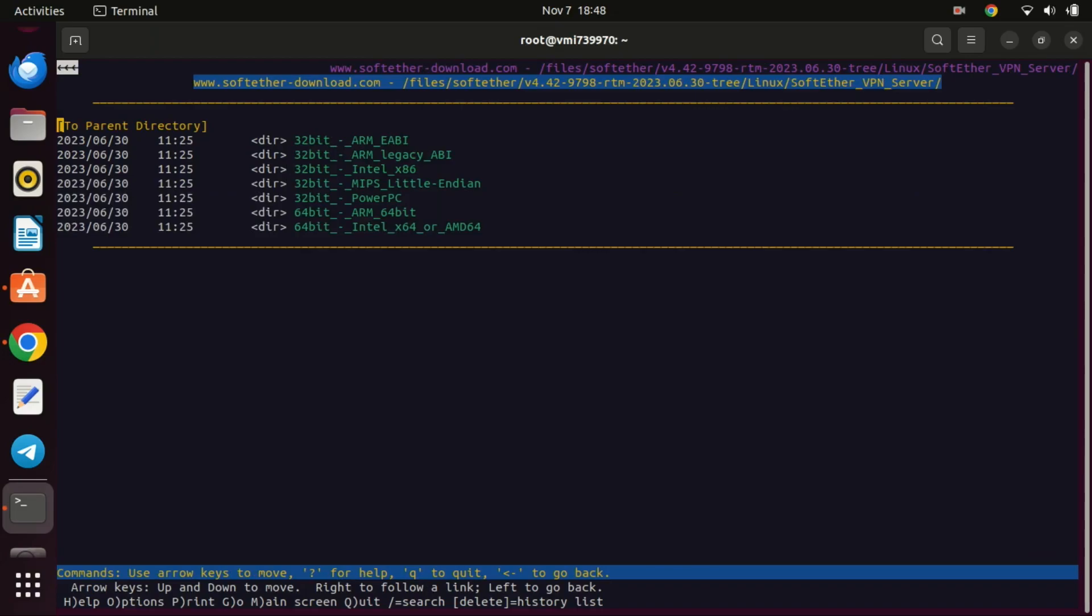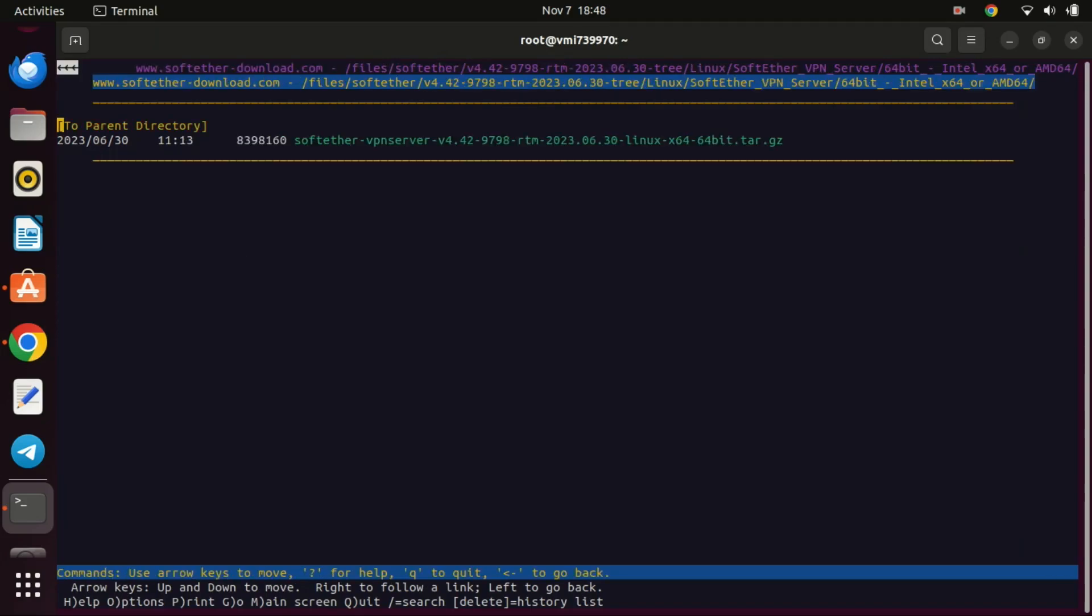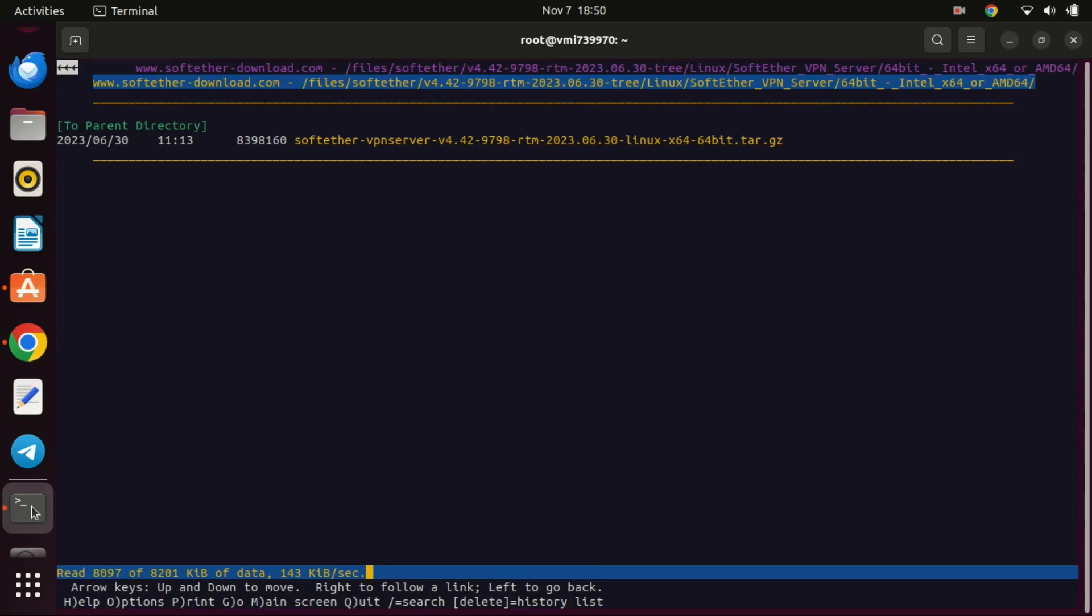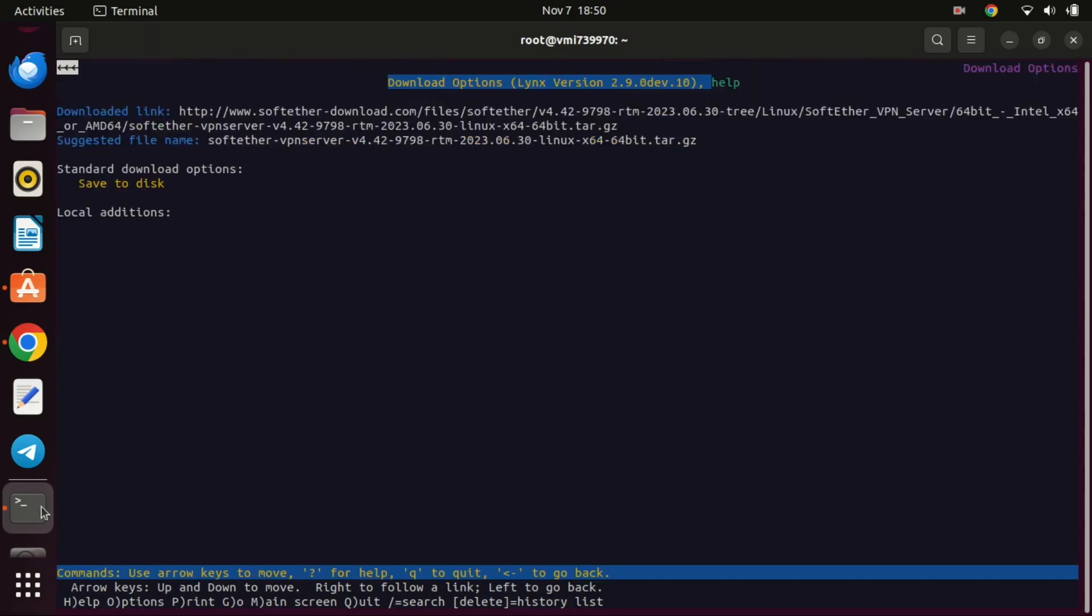Choose the version that aligns with your computer's architecture, which is likely to be 64-bit Intel, and press Enter. Select the file and press the D key to download the file. Select save to disk and press Q to quit.